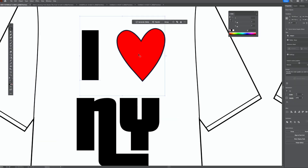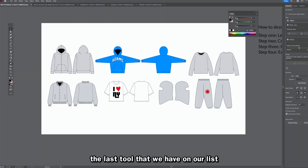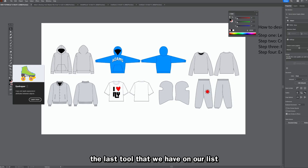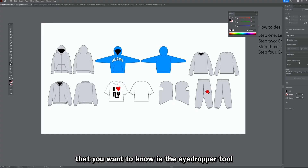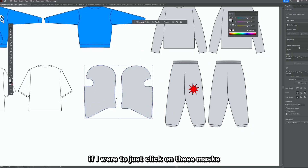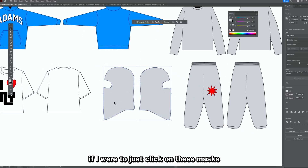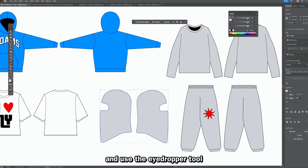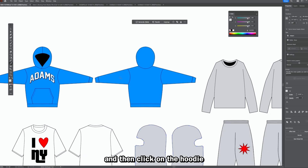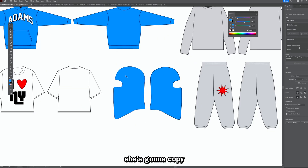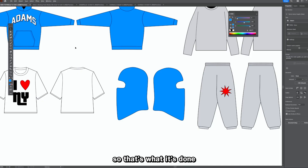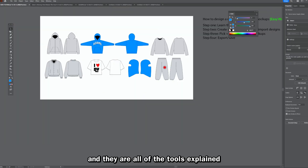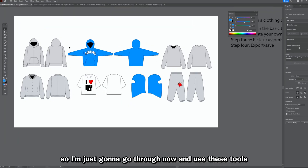The last tool on the list is the eyedropper tool. If I click on a mask and then use the eyedropper tool to click on the hoodie, it copies all the attributes — color, fill, stroke — from whatever you click on. And those are all the key tools explained.